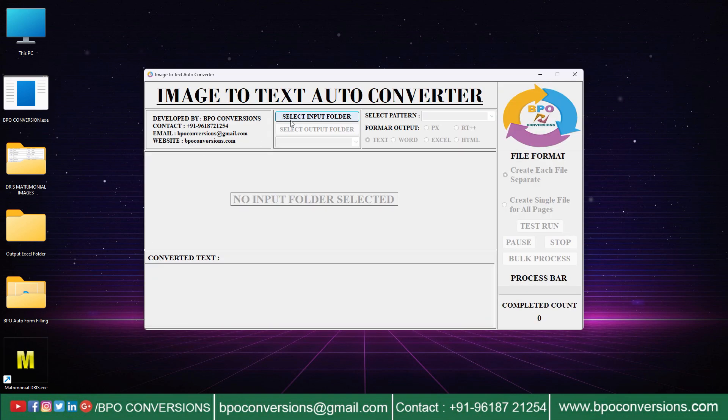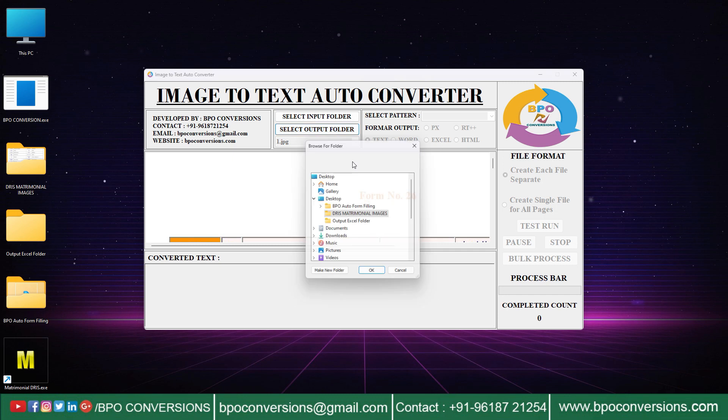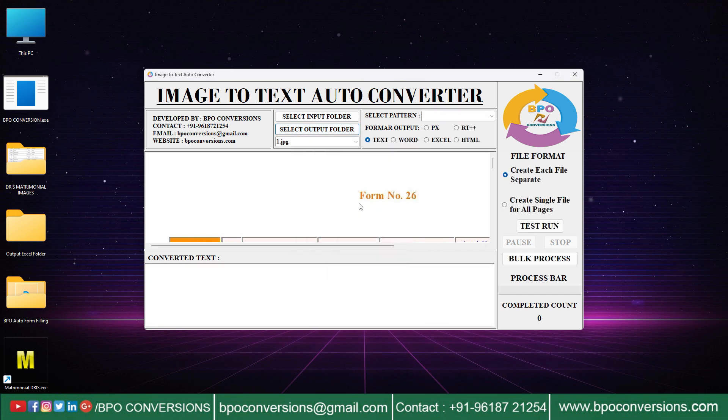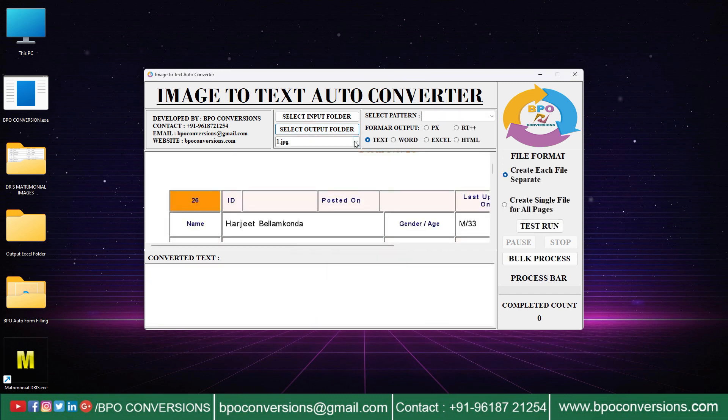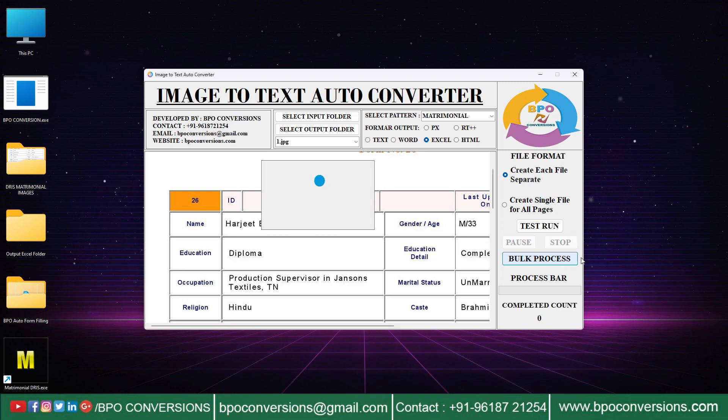First selecting input image folder and uploading the images. Next selecting output folder and uploading the empty file. Selecting Dhris matrimonial pattern, selecting Excel format here. Now to start the conversion process we are clicking on this bulk process option.